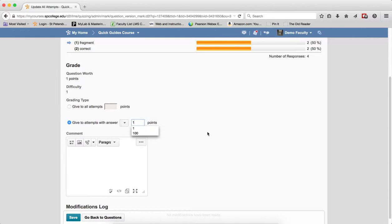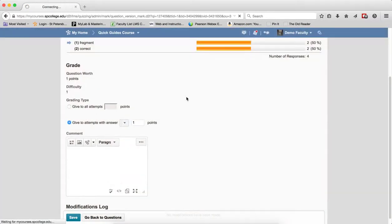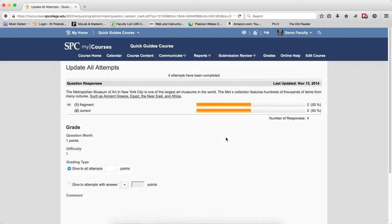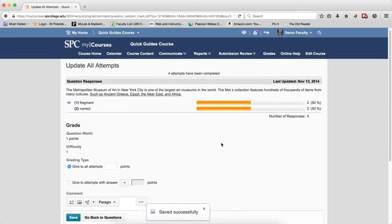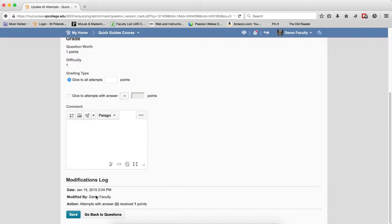I put the point value in there. I click save. Click yes. If I scroll down, you'll notice the modifications log will tell me what's happened there. And I click go back to the questions.